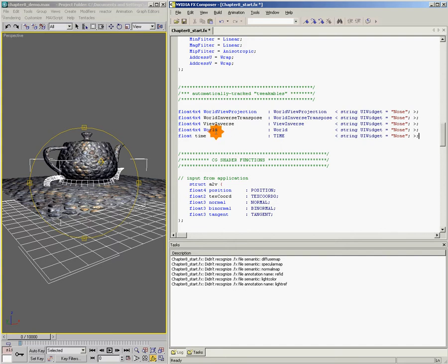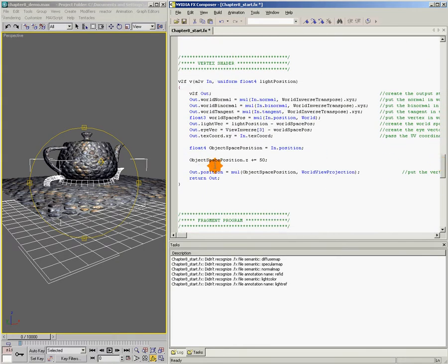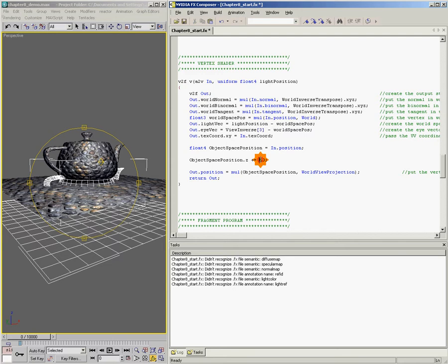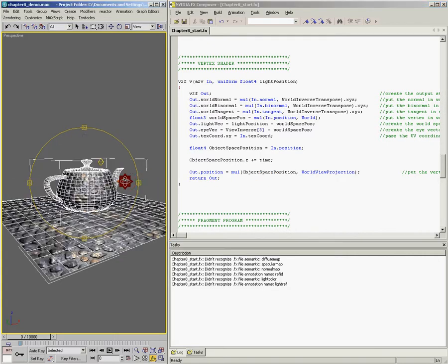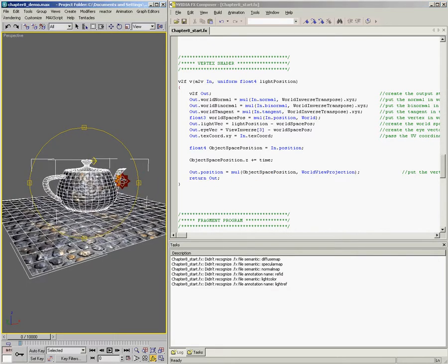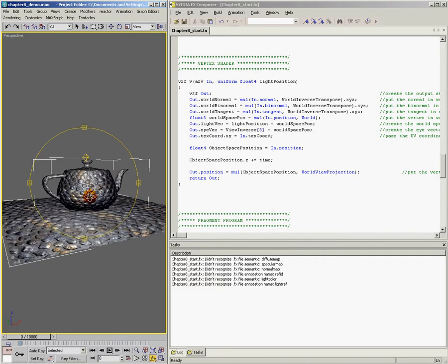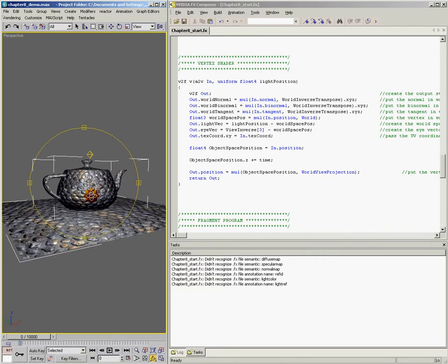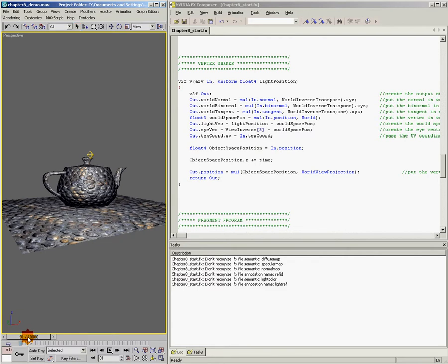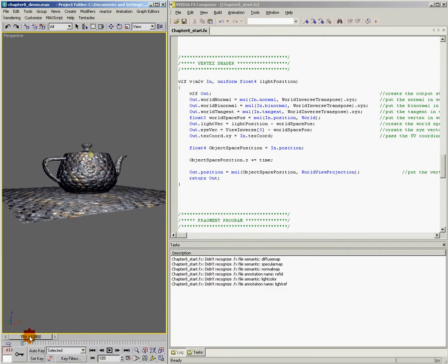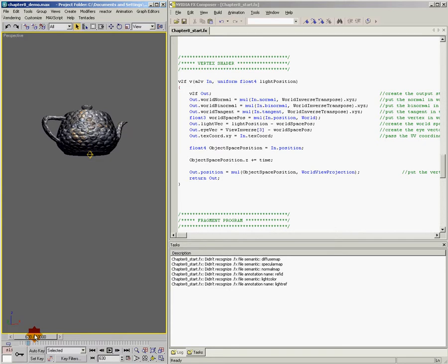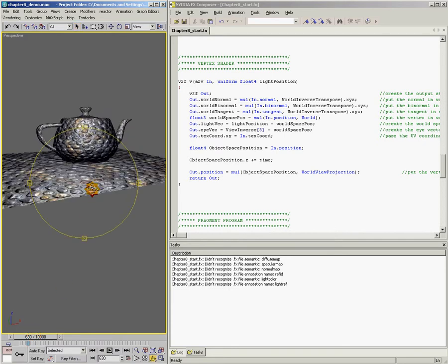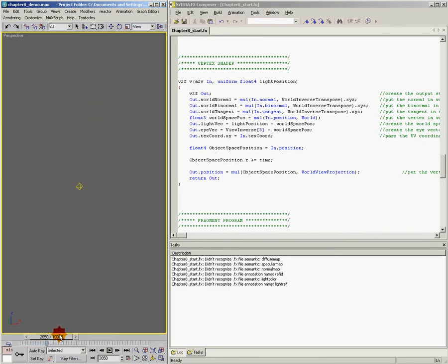So now we've got this value of time coming in. And we can come down here and maybe say objectSpacePosition.z plus equals time. Let's see what happens if we do that. So I'll save this, come over here and now we've got our teapot and our plane down in the same location as they used to be. But now here's the trick. If I slide the time slider, every frame that I move, the teapot and the plane get higher and higher and higher.